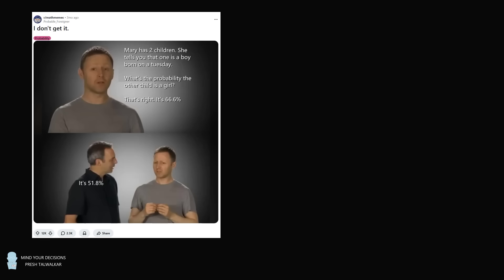So Mary has two children. She tells you that one is a boy born on a Tuesday. What's the probability the other child is a girl? That's right, it's 66.6%. And then the clarification comes in that it's actually 51.8%.